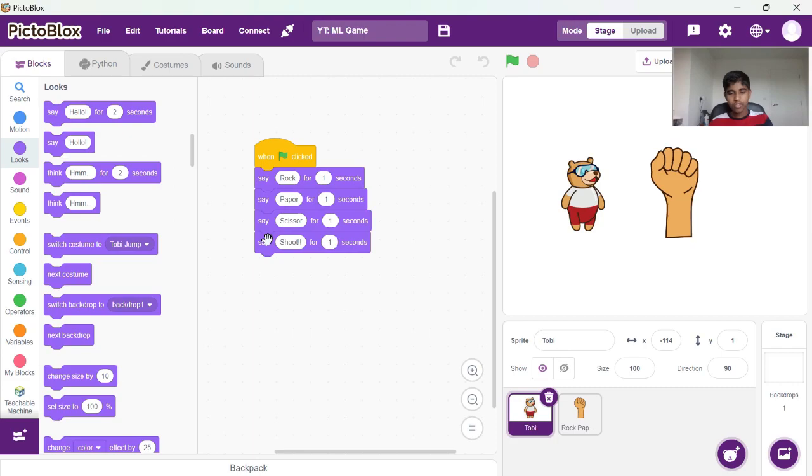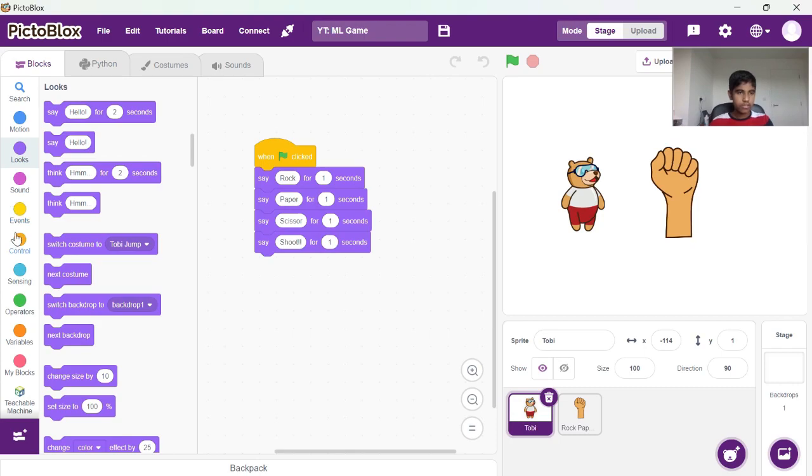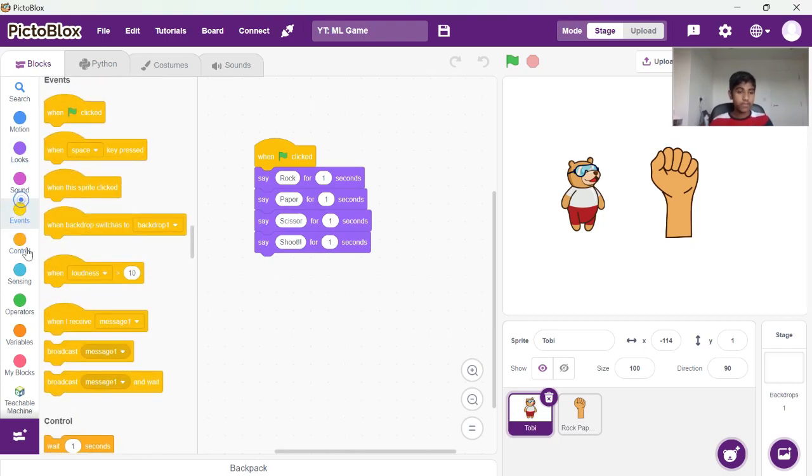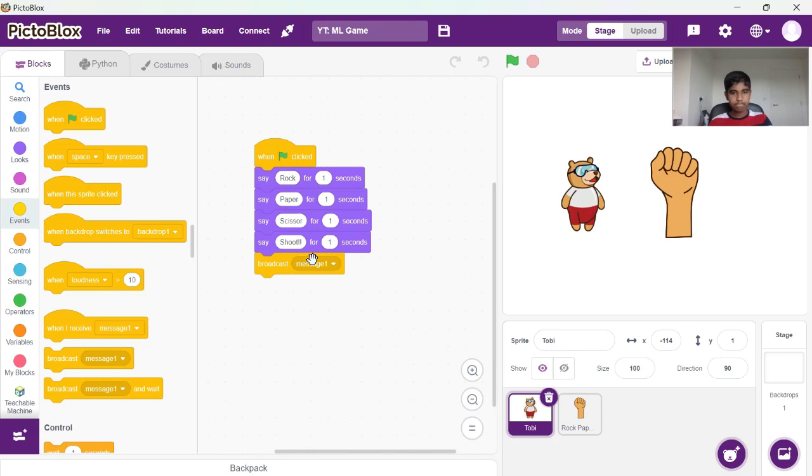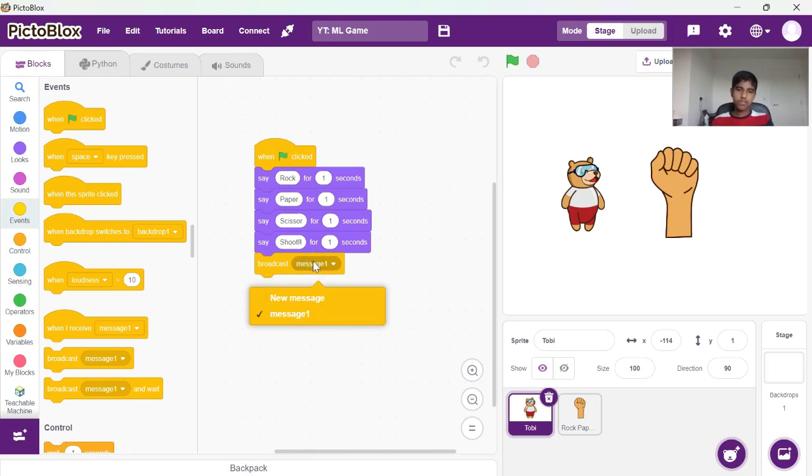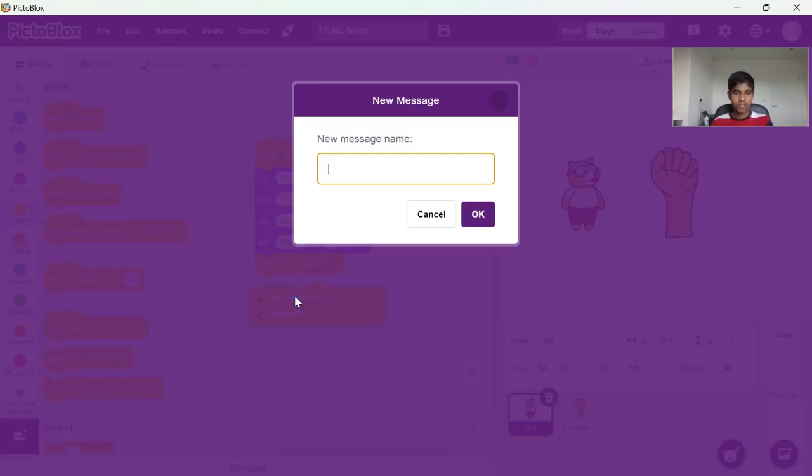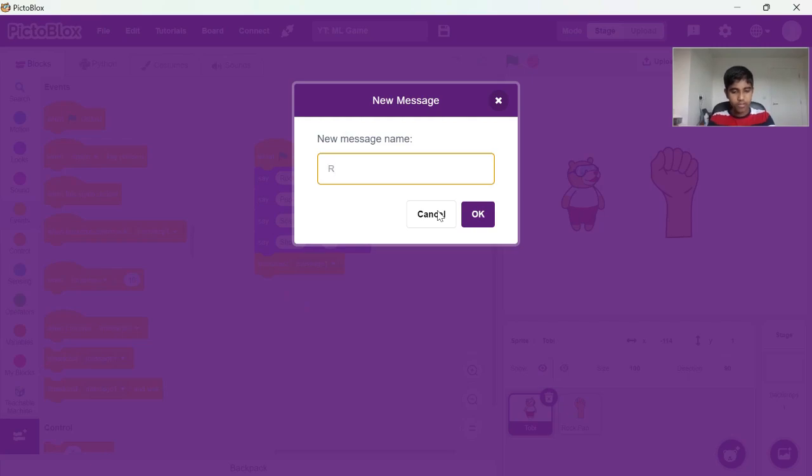So after that we're going to broadcast a message to rock paper scissors right here. Oh yeah, we need to go to events for that. Then you can broadcast anything here, let's just do random.